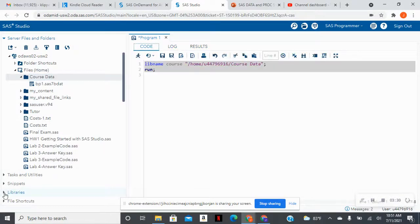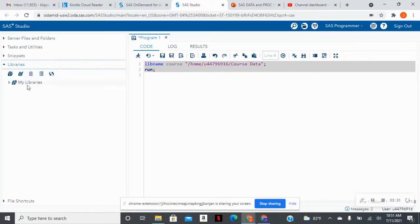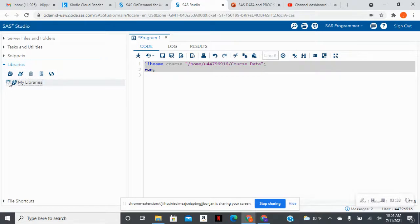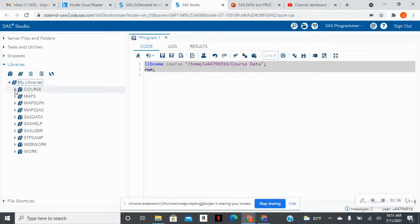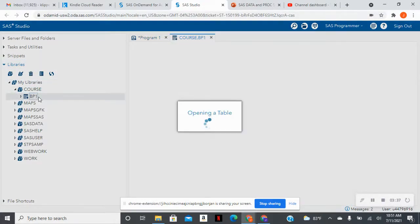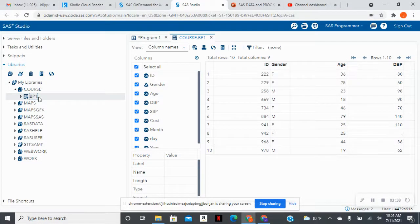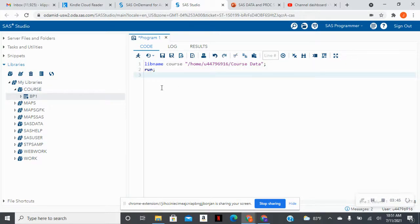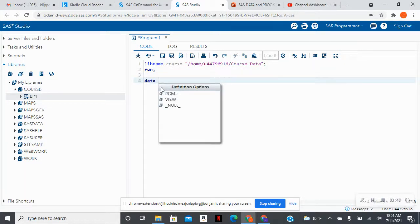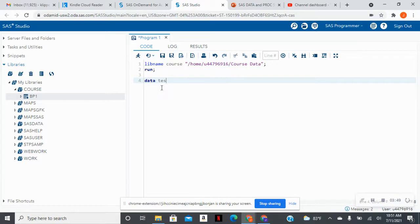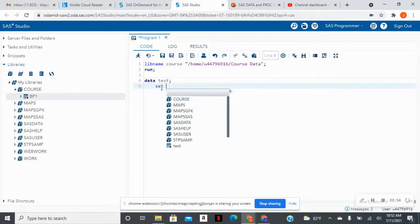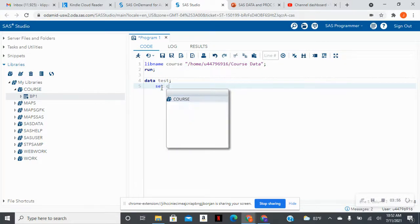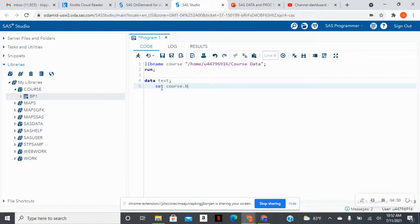There are no errors. So I'm going to go to my libraries, expand my libraries, and now I see course, and there is a data set. So I can double-click on the data set, and I see that the data set has been imported into my library called course. Now, if I wanted to call this data set and say, for instance, I wanted to create a data set called test, and I wanted to read from that data set, I would do course.bp1. And then I would run.